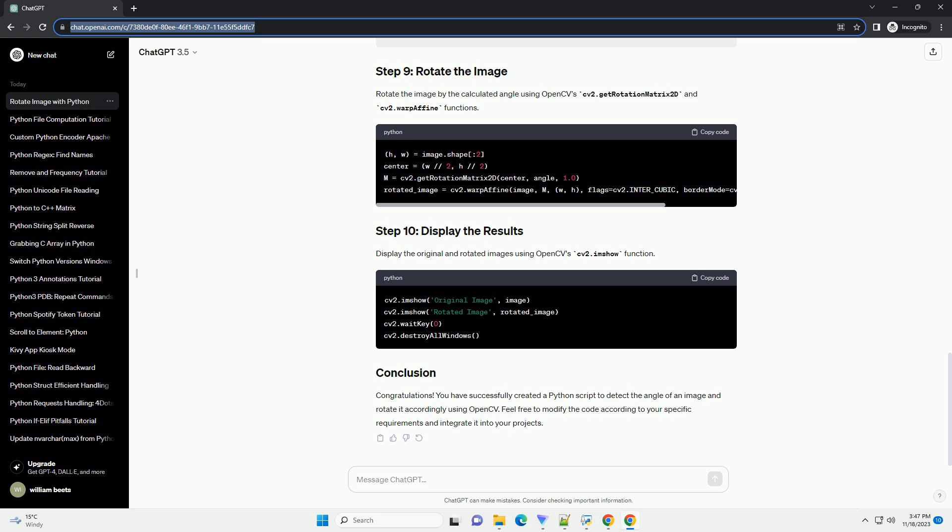Approximate the contour to a polygon to simplify further calculations. Locate the minimum area rectangle that encloses the polygon. The angle of this rectangle will be used for rotation.